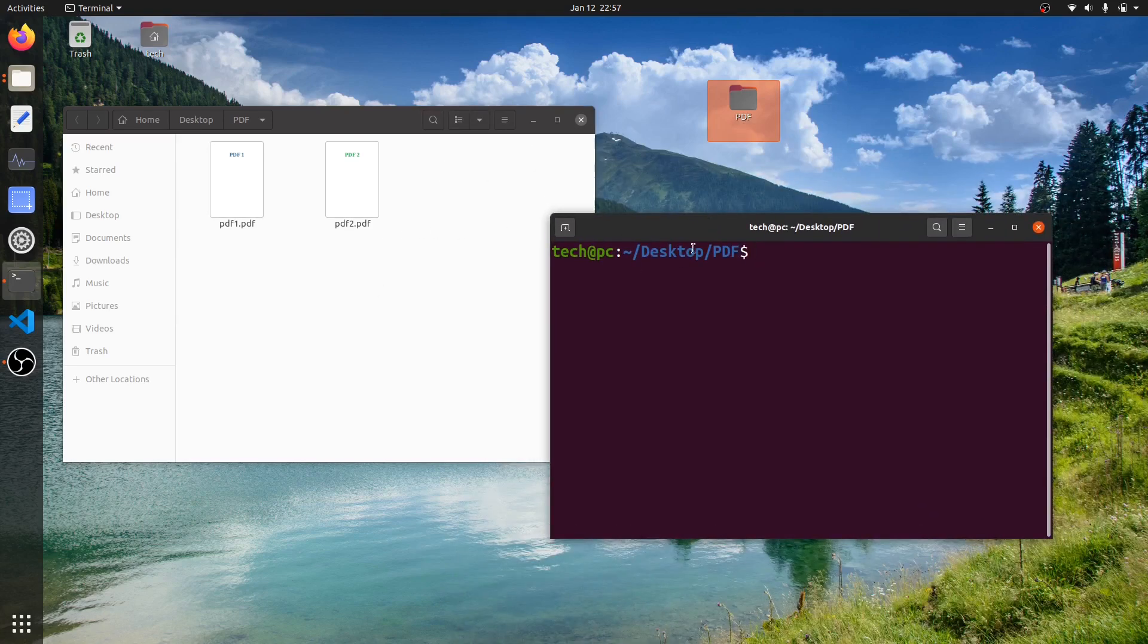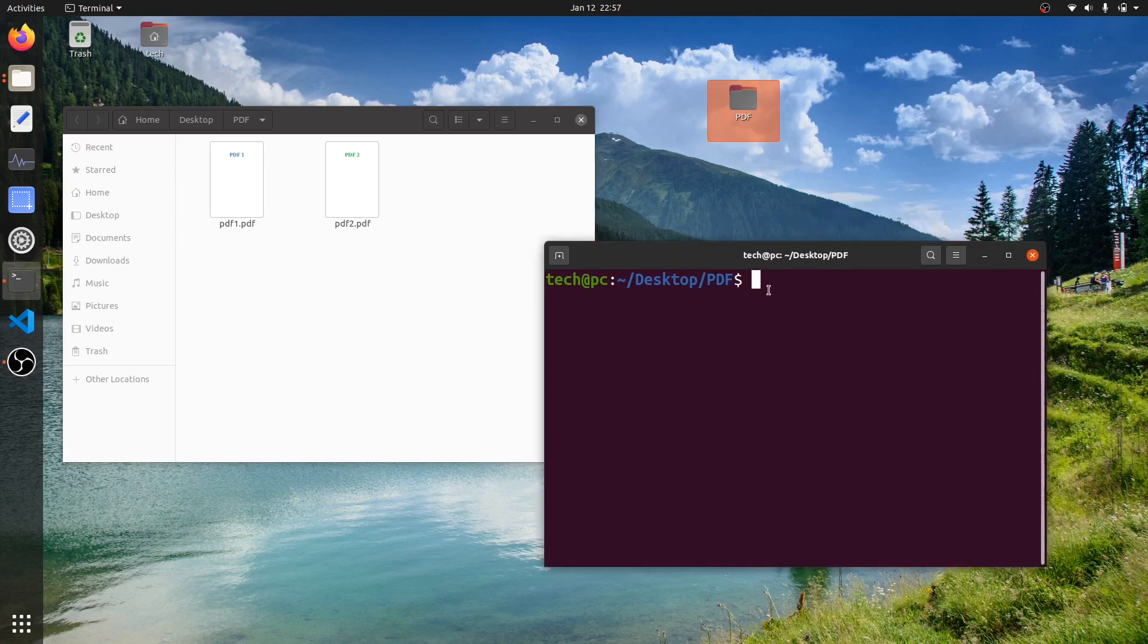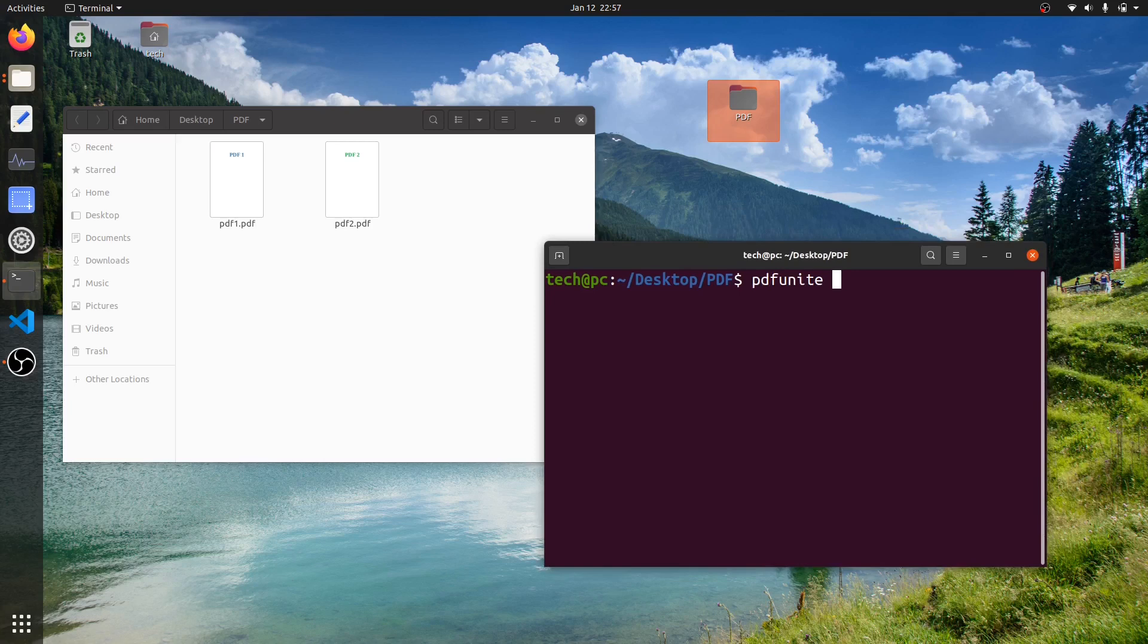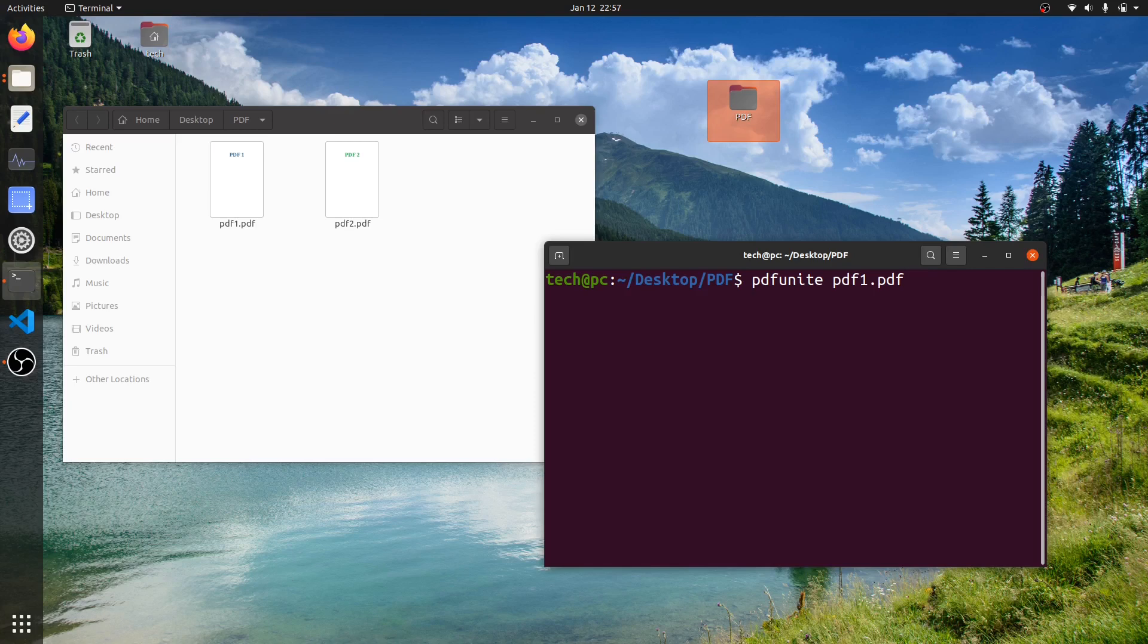So now we'll try to join these two PDF files. I'll type in pdfunite, then I will type the name of the first PDF, so PDF1, then I'll type the second PDF, which is PDF2.